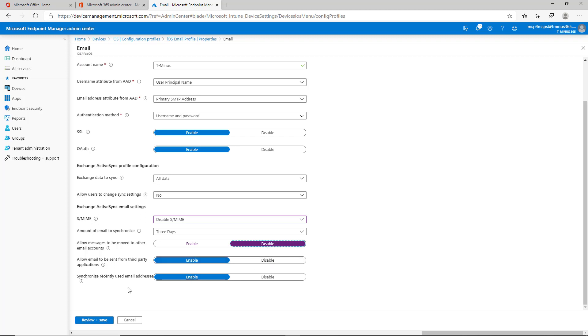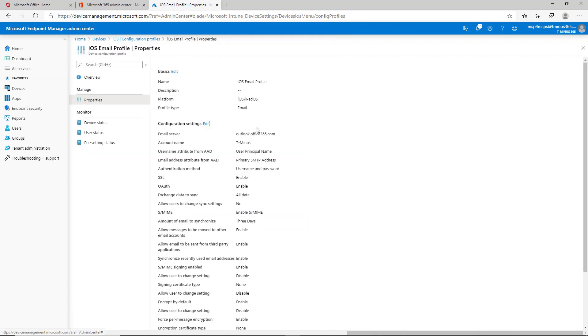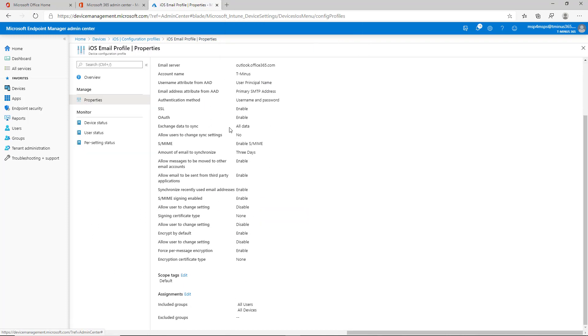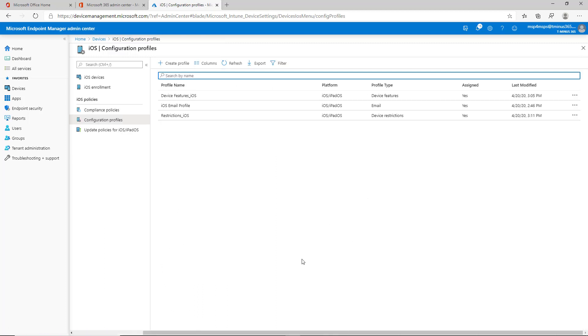Synchronize recently used email addresses. I would enable that just for simplicity's sake. It does allow you to gather a recent list so that it's easier for them and they don't have to type out the email address every time. I'm going to cancel those settings that I did here and pause and briefly show you the end user experience now and what they see exactly and some of these features that we turned on when they enrolled the device. I'll be right back.